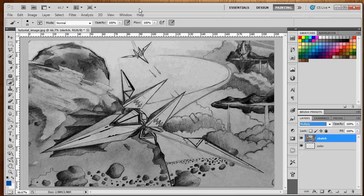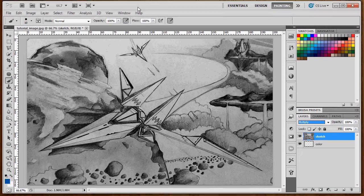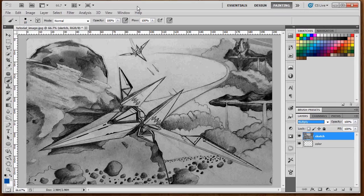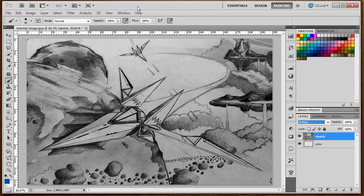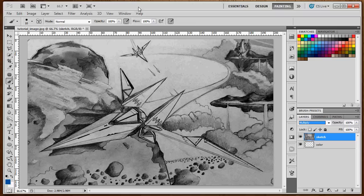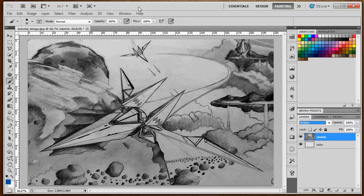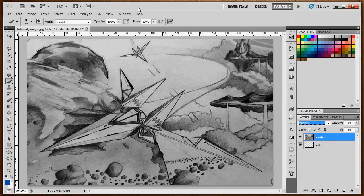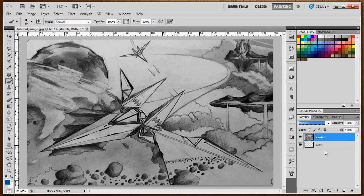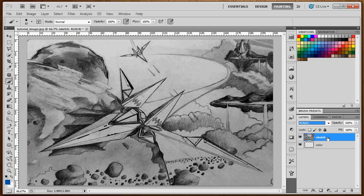Once we set our sketch layer to Multiply, that tells Photoshop to regard all the color information in a completely new way. All the blacks are considered opaque, and all the whites are considered transparent, and every gray in between is considered a different level of transparency.